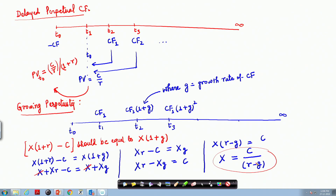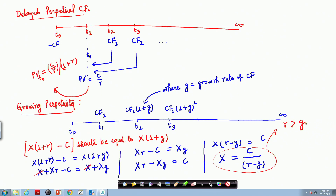If the discounting rate R is greater than G, the cash flow is always going to continue in perpetuity into the future. But if the discounting rate becomes smaller than G, then the cash flow will not continue for perpetuity.